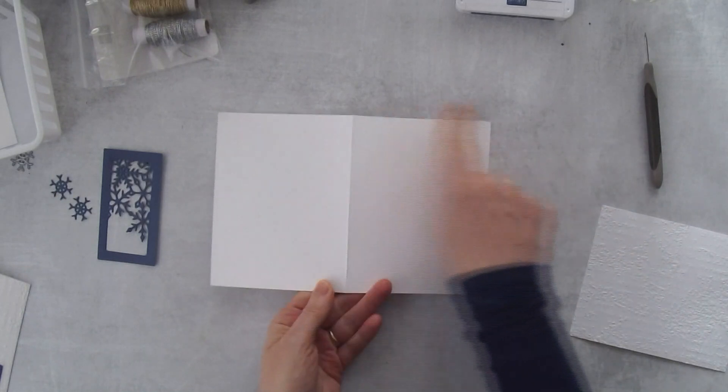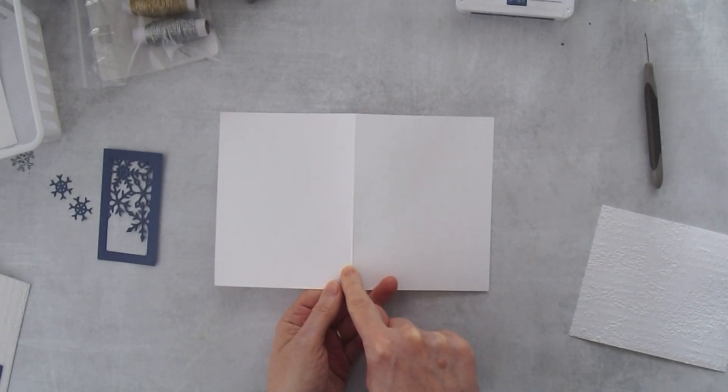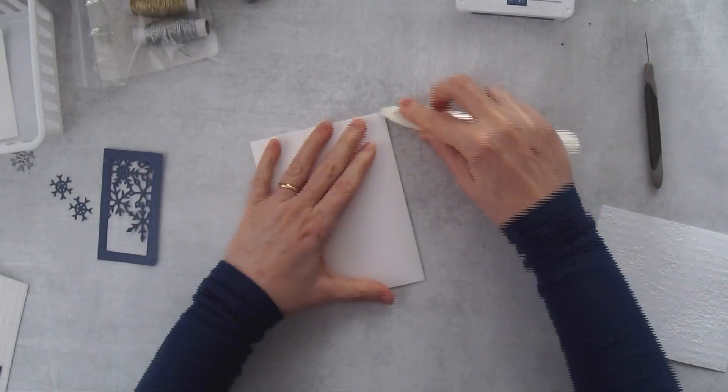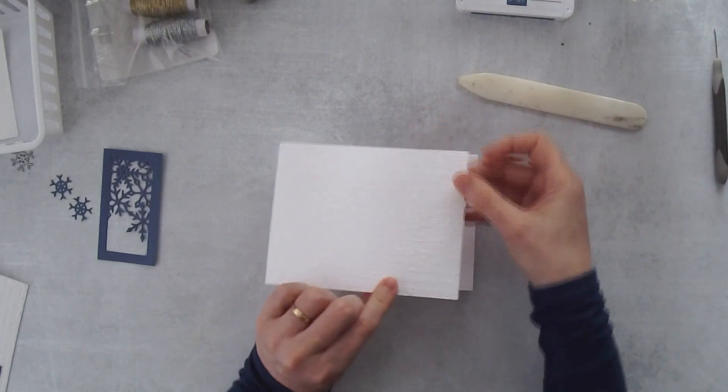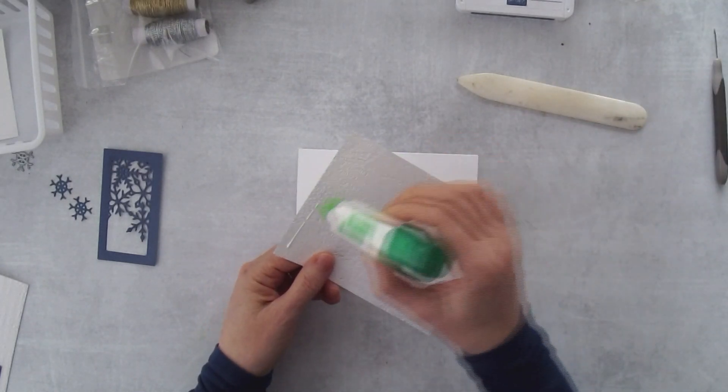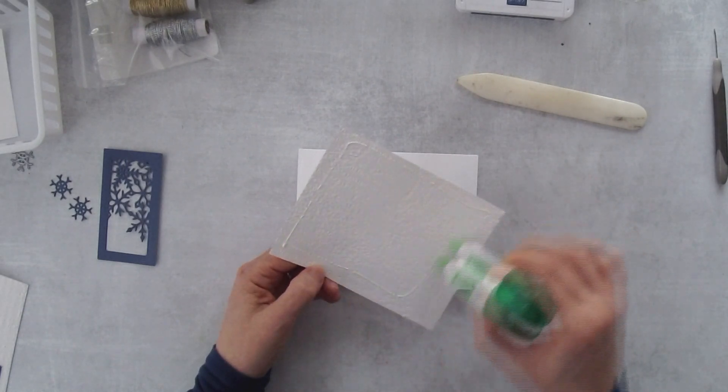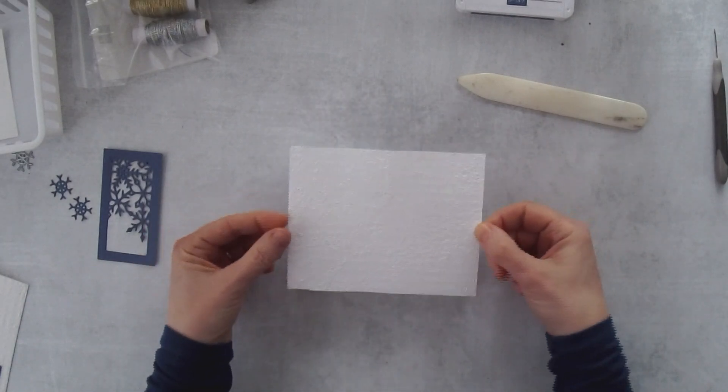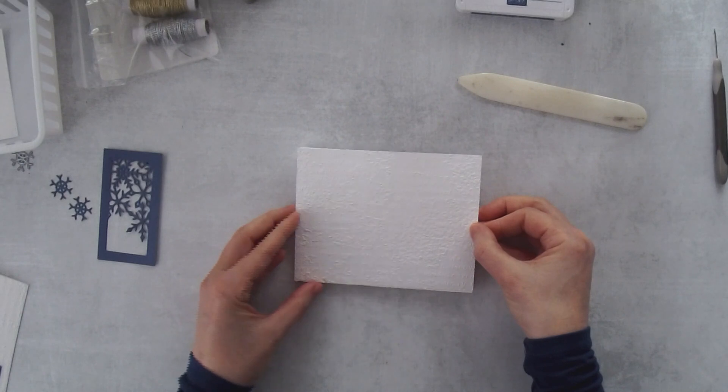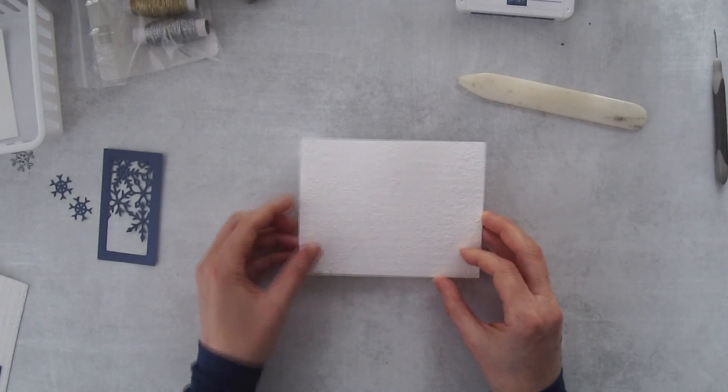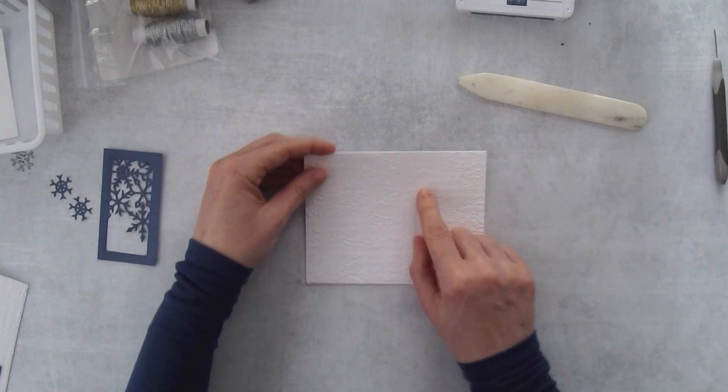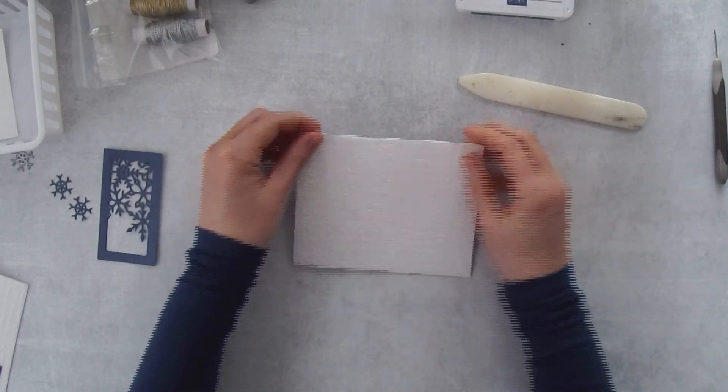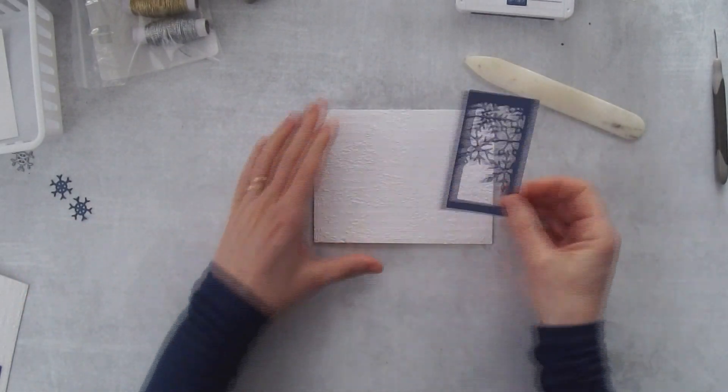I've got a card base and this one measures eight and a half by five and a half. I scored it in half at the four and a quarter inch mark. Then I can just use my bone folder to smooth down that fold. I'll take my layer right here and just add it. I can see this embossing folder working for a lot of different cards because it's very neutral. You can't really read what is written.